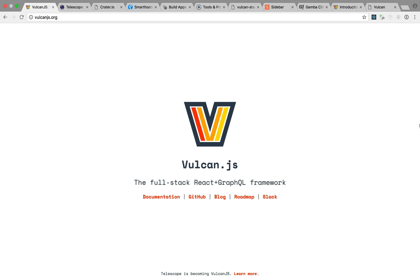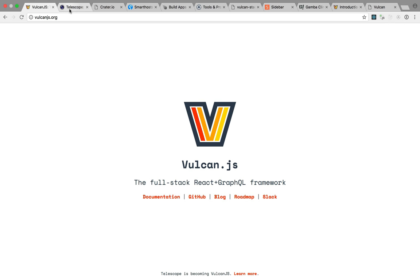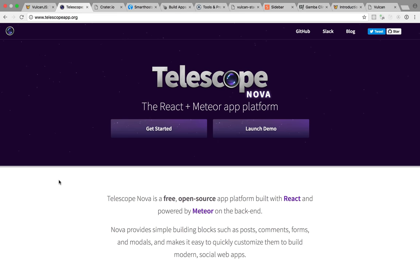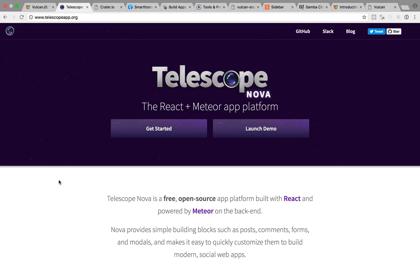So around 2012, I started an open source project called Telescope. And Telescope was based on the Meteor open source JavaScript framework. And the whole idea was to let people easily launch Hacker News or Product Hunt clones. In other words, forums with features like comments, upvotes, downvotes, and so on.